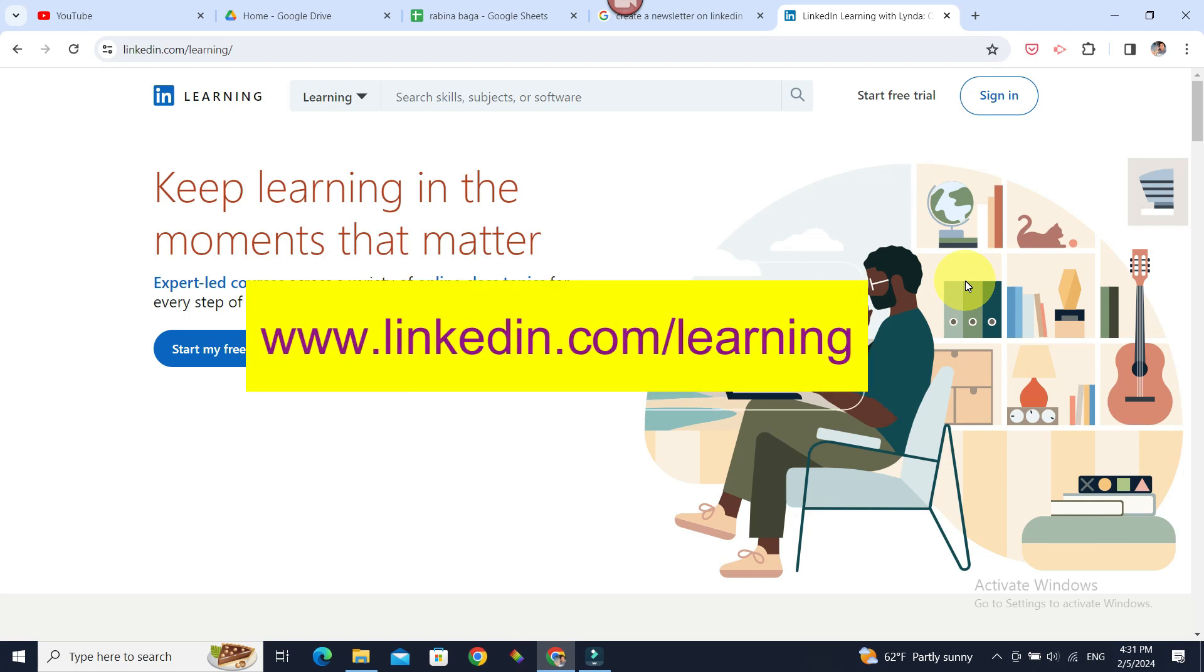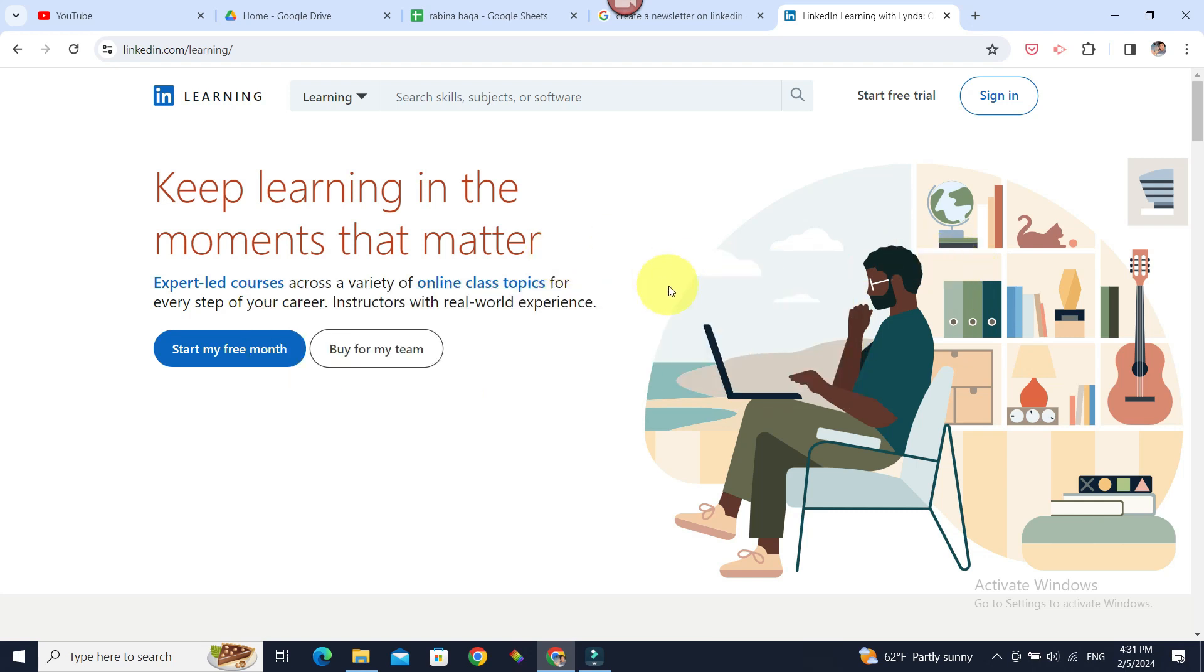What do I mean? Well, you can go to linkedin.com/learning and you can see this page.